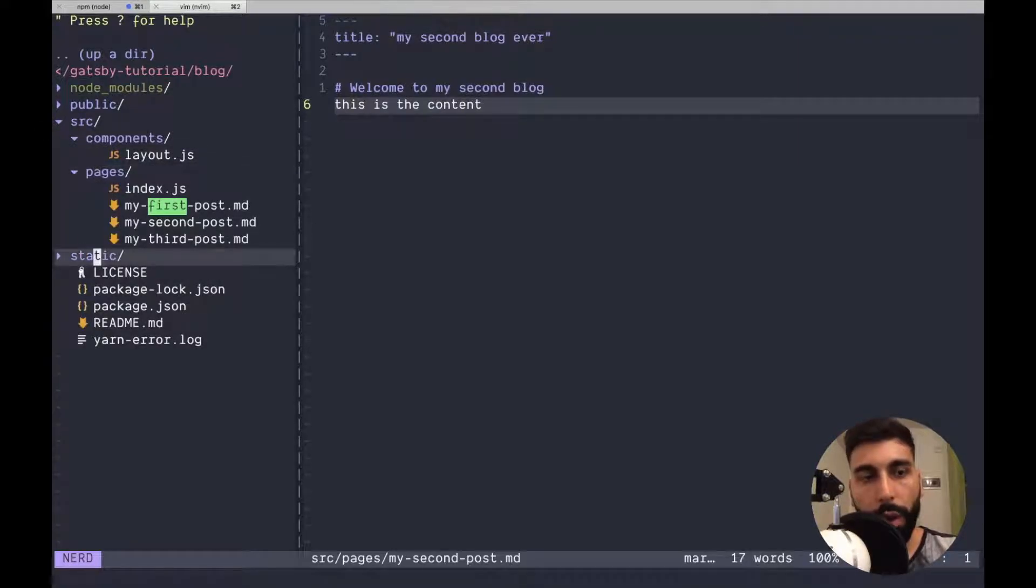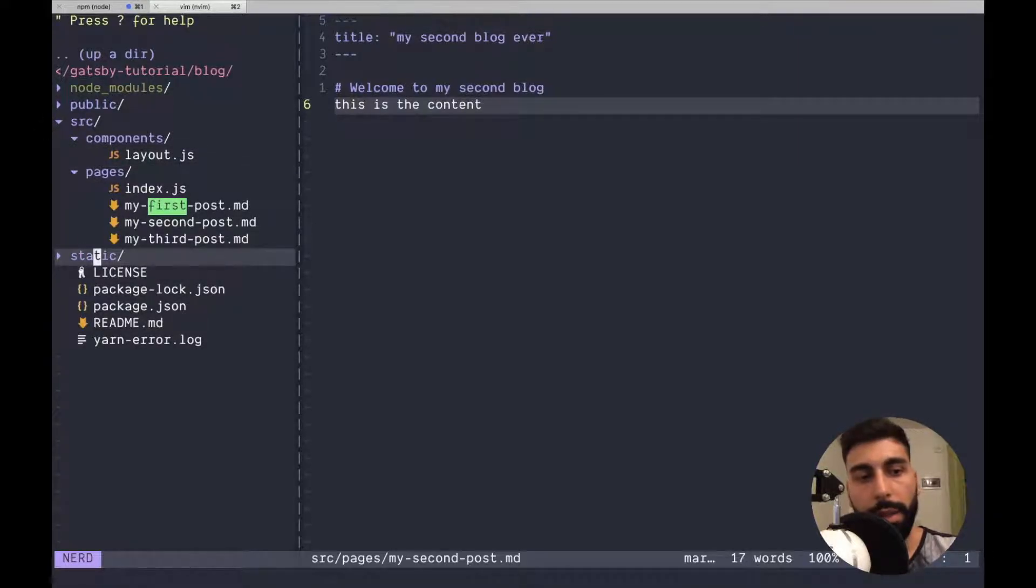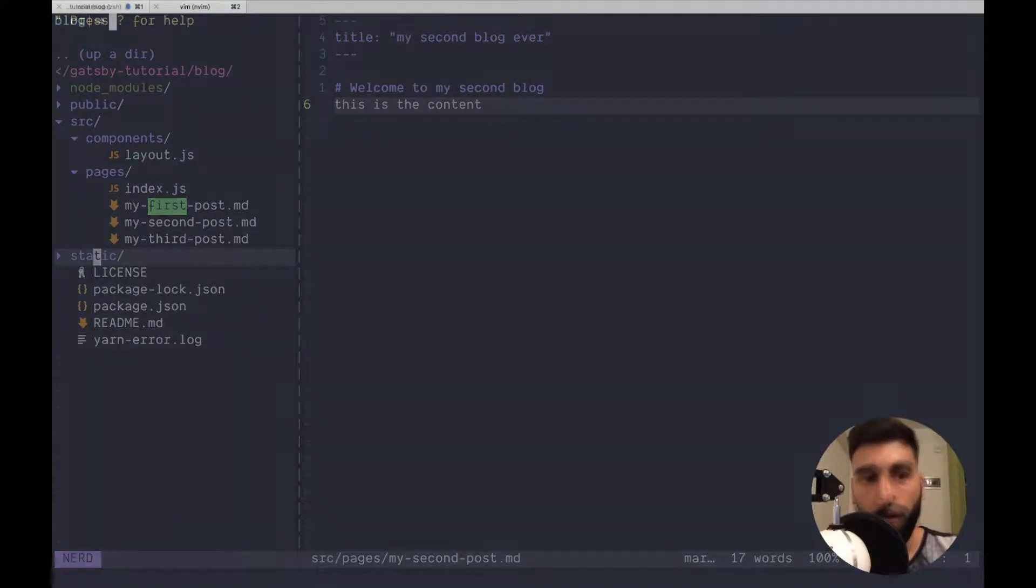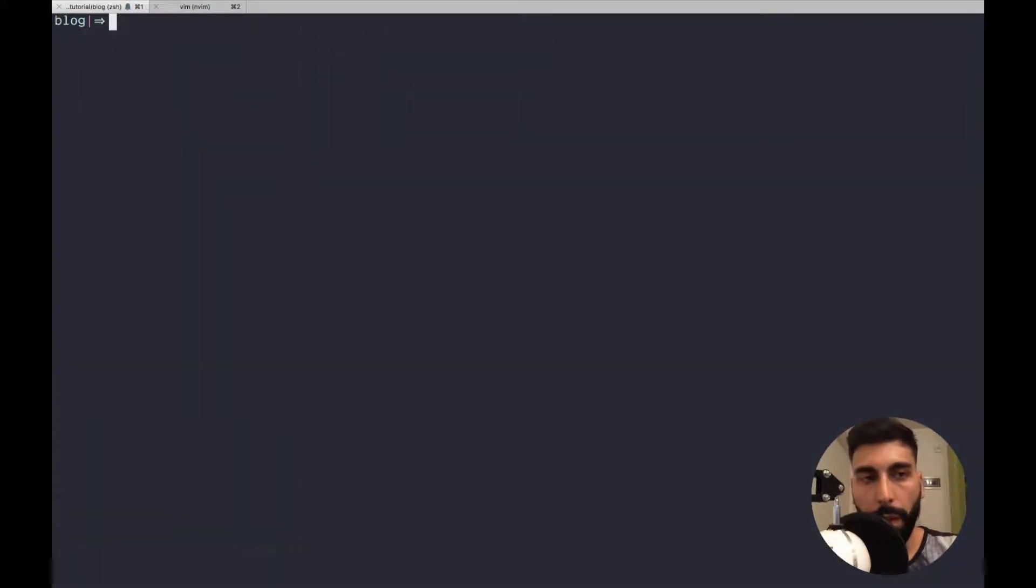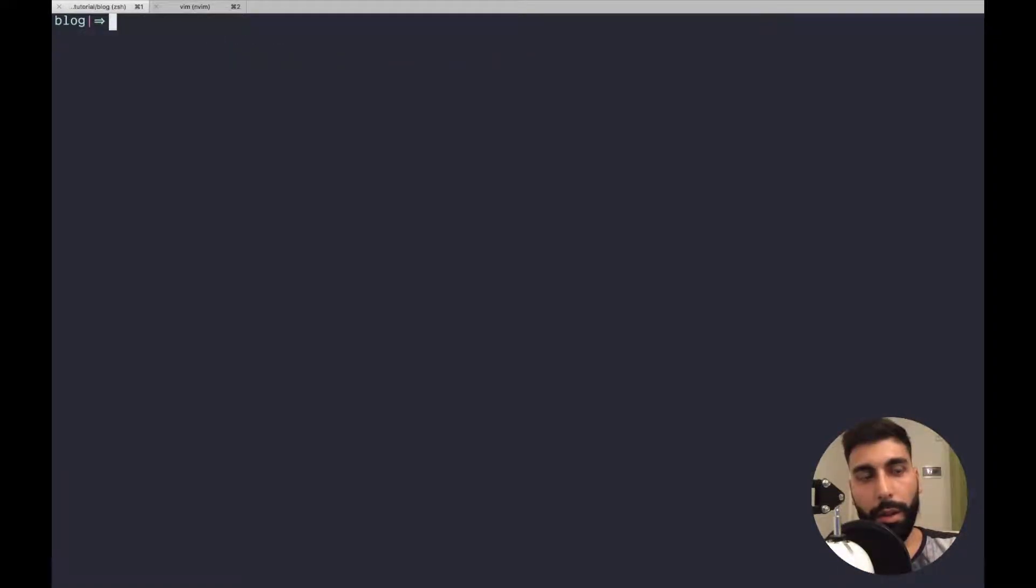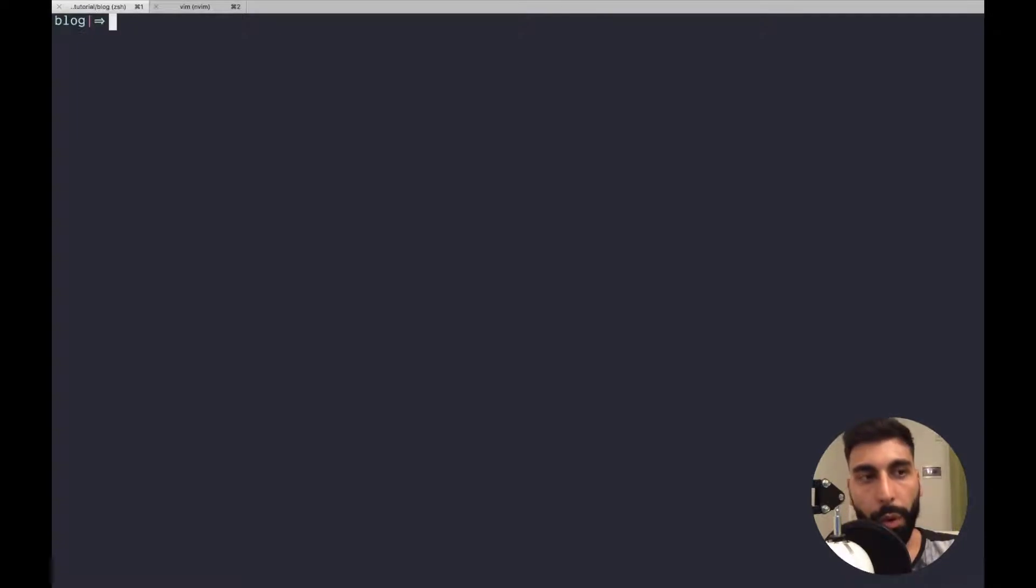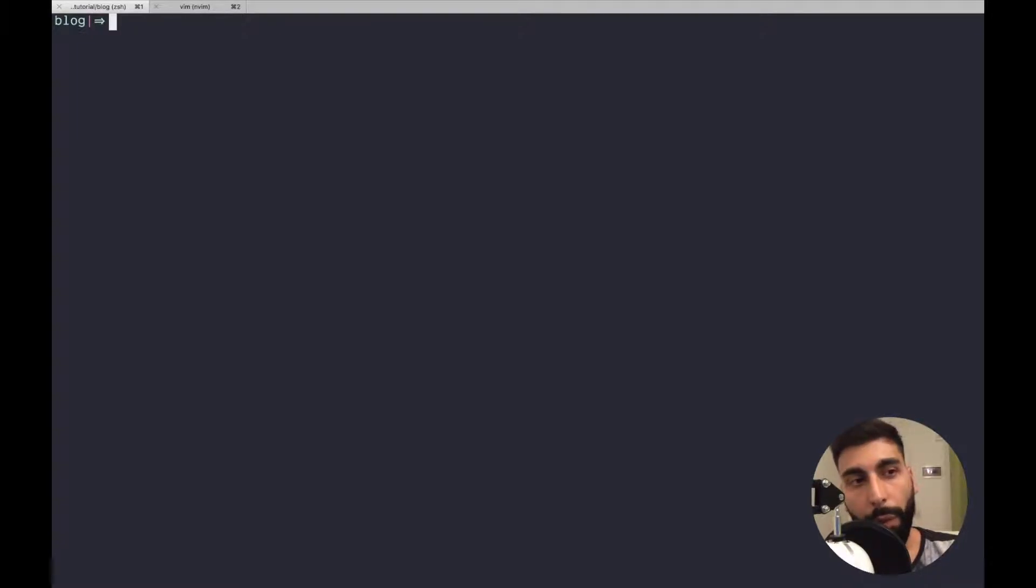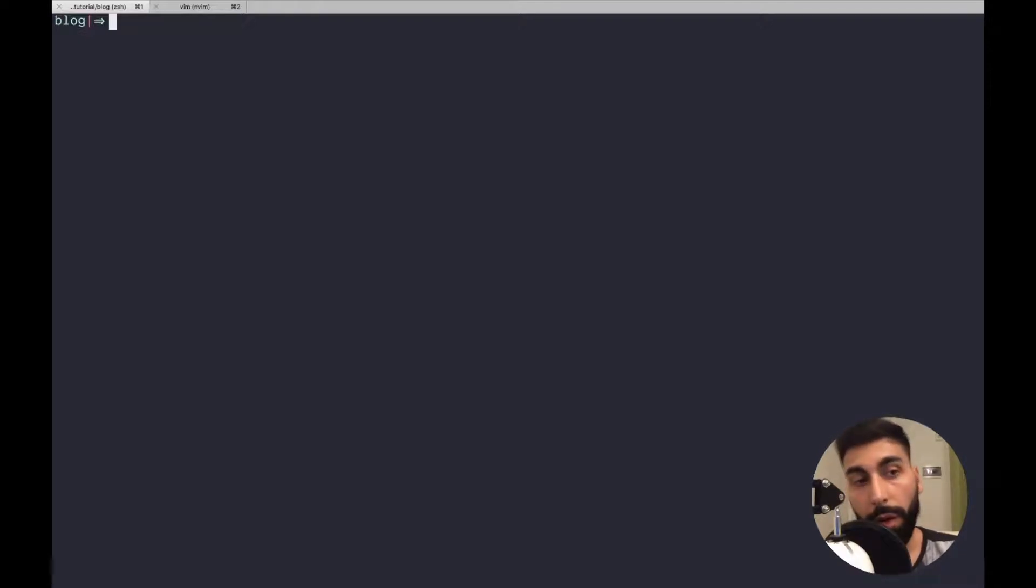For doing all this stuff Gatsby has different plugins. Okay so the first plugin that we need to install is the following one. Once everything is installed we have to configure our plugin and we are going to do that through the config file of course.